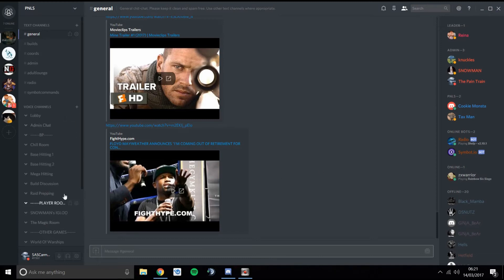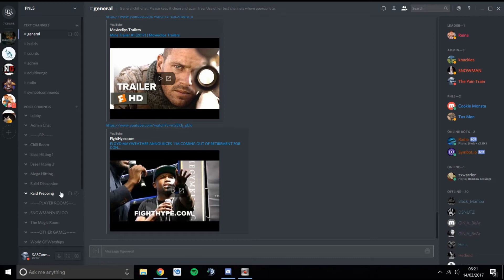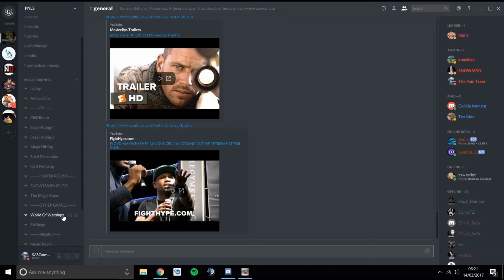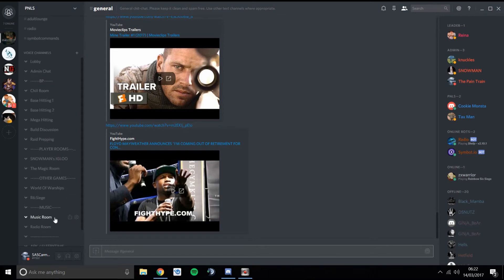You've got all these different rooms to join and they're all categorized down the side. I can see admin chats because I'm an admin, but you'll see the same rooms. I've ordered them in a way that makes sense: all the BP rooms just like TeamSpeak, a chill room, some bass-hitting rooms, a room for hitting mangos, somewhere to talk about builds, and somewhere to prep raid targets in privacy. We have player rooms like Snowman's Igloo and Magic's room, a few rooms for other games like World of Warships and Siege, and some music rooms.